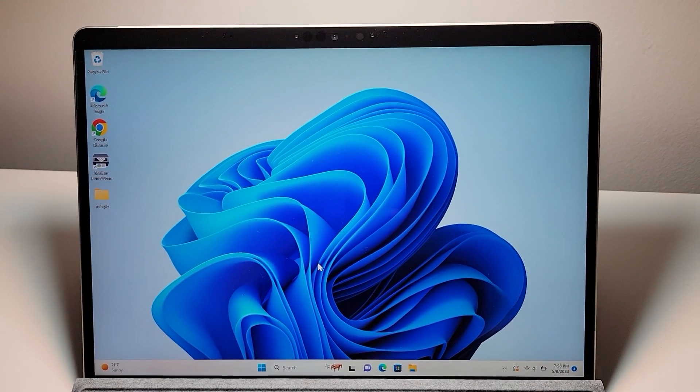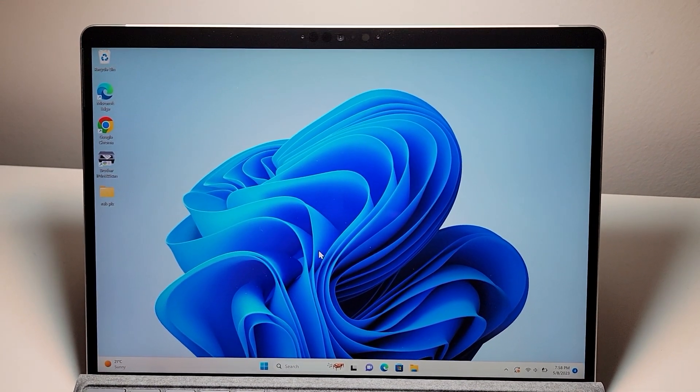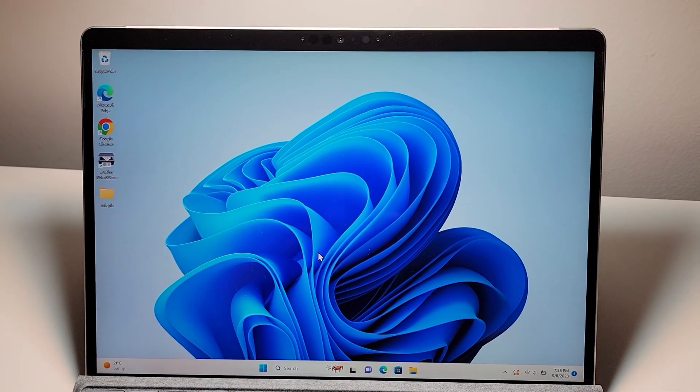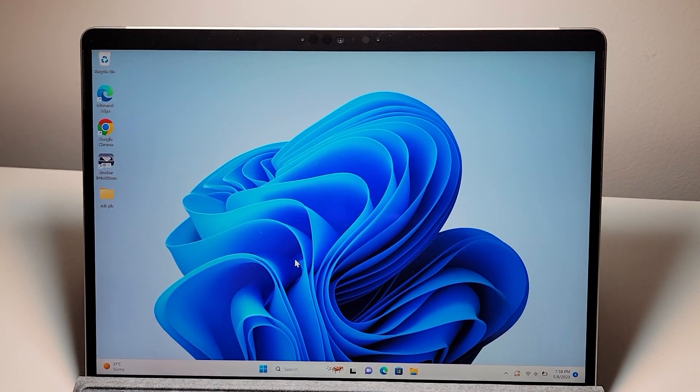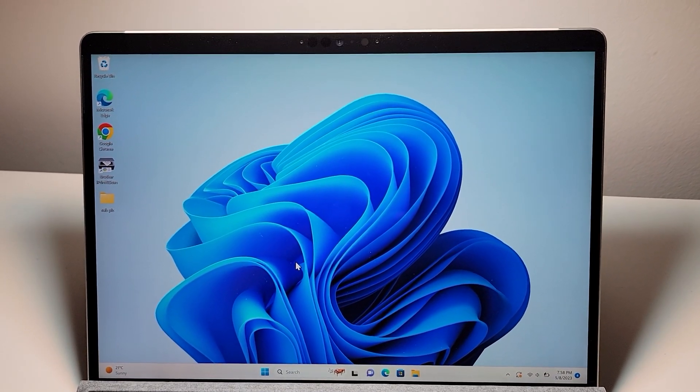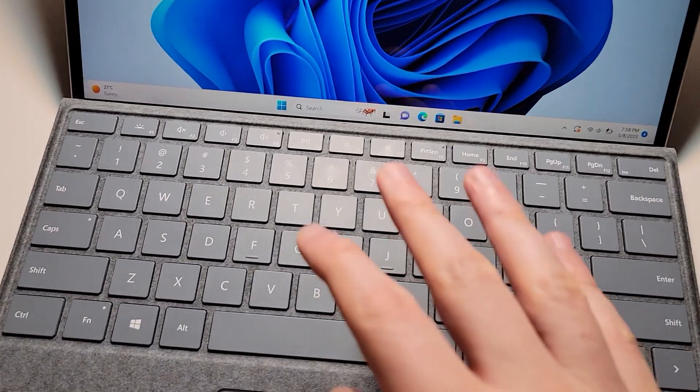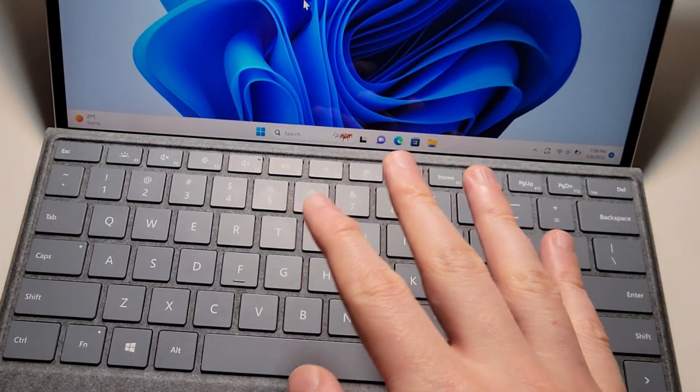Alright guys, so I'm going to show you how to create and open up new desktops on your Windows 11 computer and how to quickly switch between them, including using your keyboard.